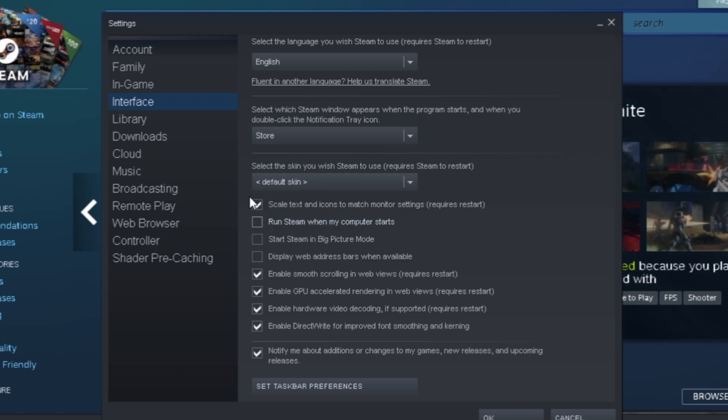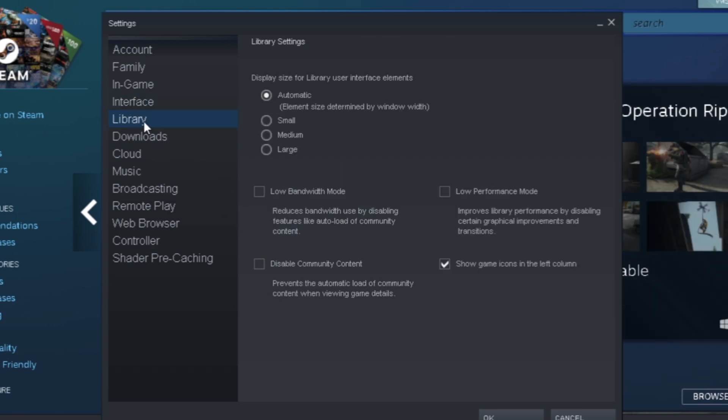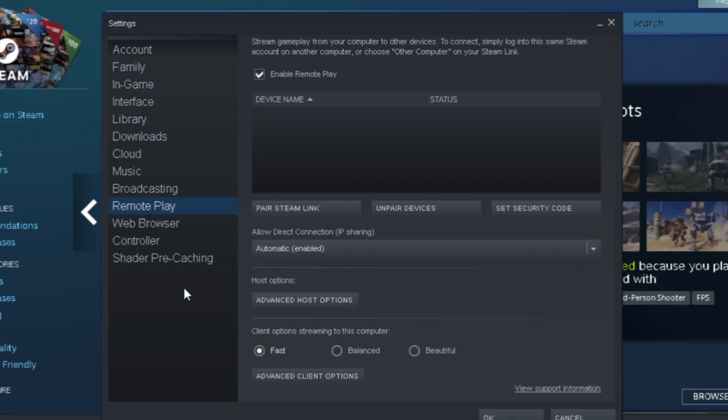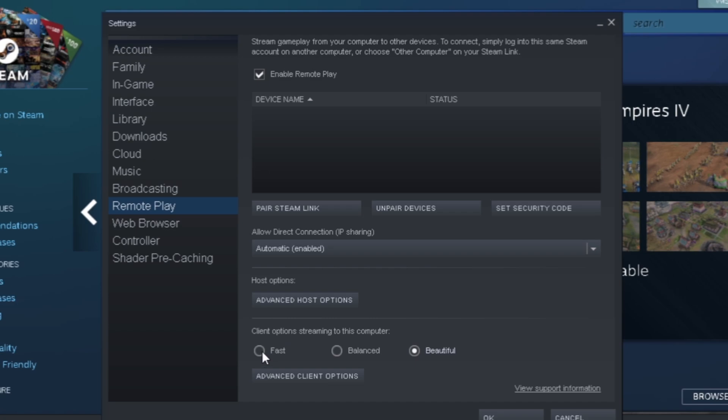Now go to Library and just click on low performance mode. Then go to Remote Play and make sure it's set to fast.